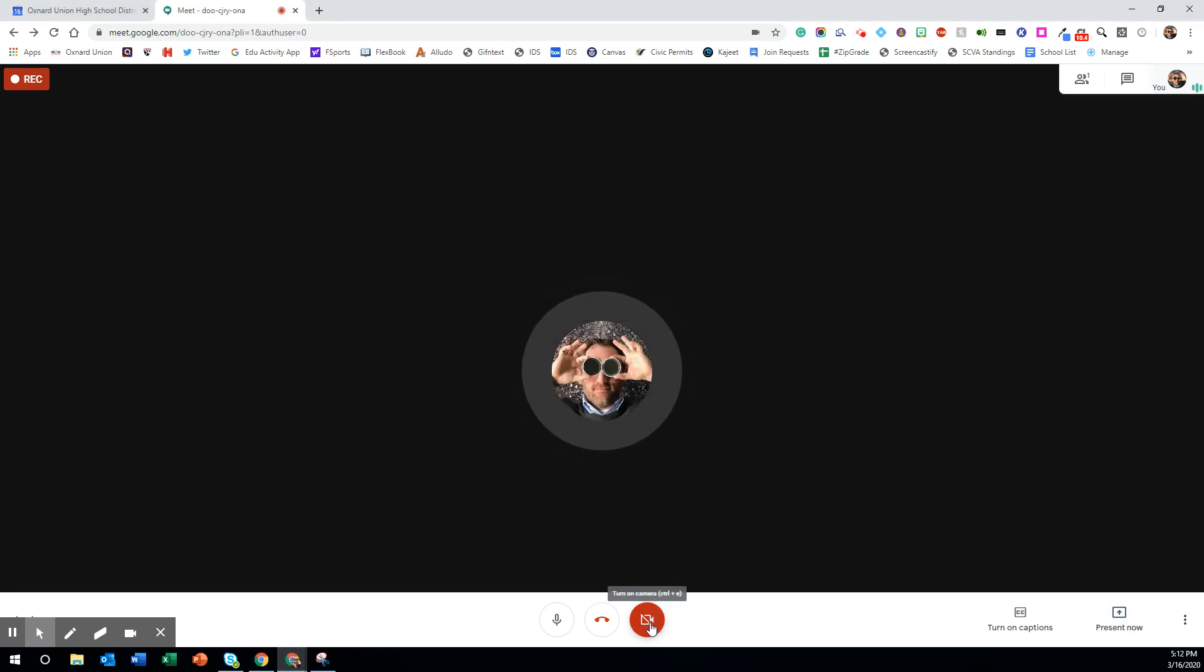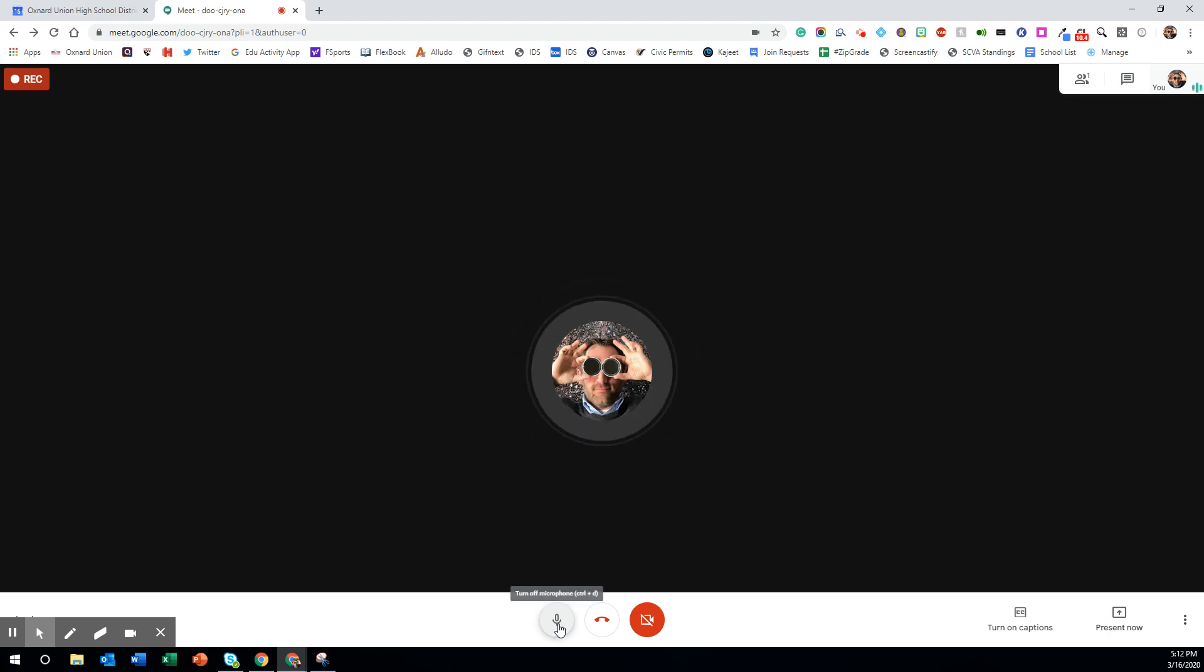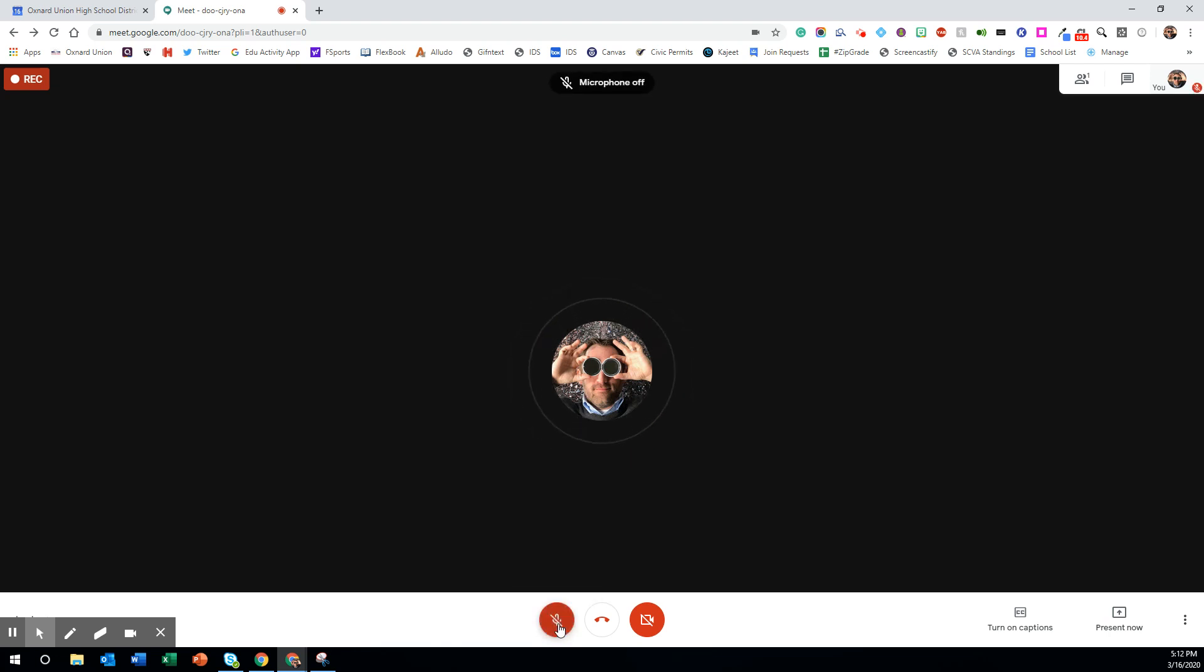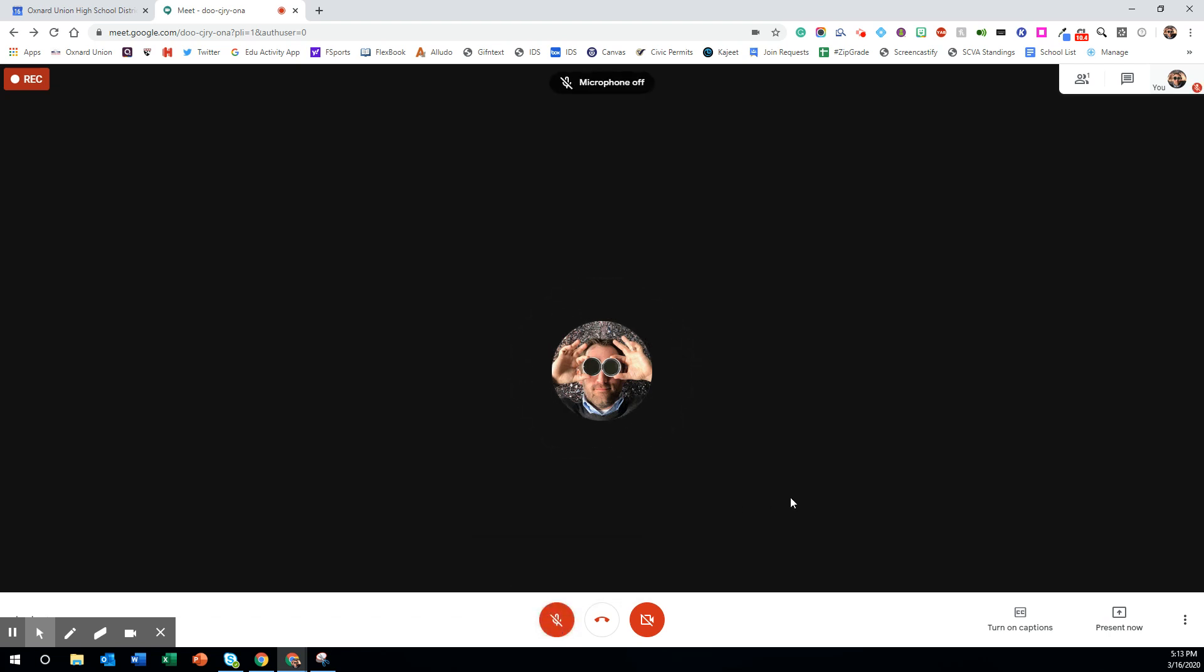Again you can toggle your camera at any time simply by clicking the button. You can also mute yourself if someone else is talking and you have background noise. It is a good idea to go ahead and click the mute and then when you're ready to add something you can just unmute yourself, talk at that time, and then remute yourself.